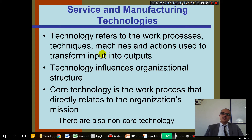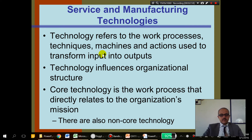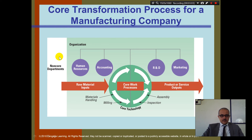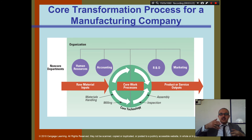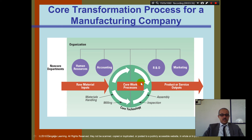There are also some non-core technologies — technology that's not used for your core business but for some of the other side businesses. Looking at the diagram: you have raw material as input, then the core work process, and then the product and service as output. For example, a tailor takes a piece of cloth, works on it with a sewing machine and scissors — those are the tools — to make a sweater. Then there are non-core departments like human resources, accounting, R&D, and marketing. All of these people are non-core.